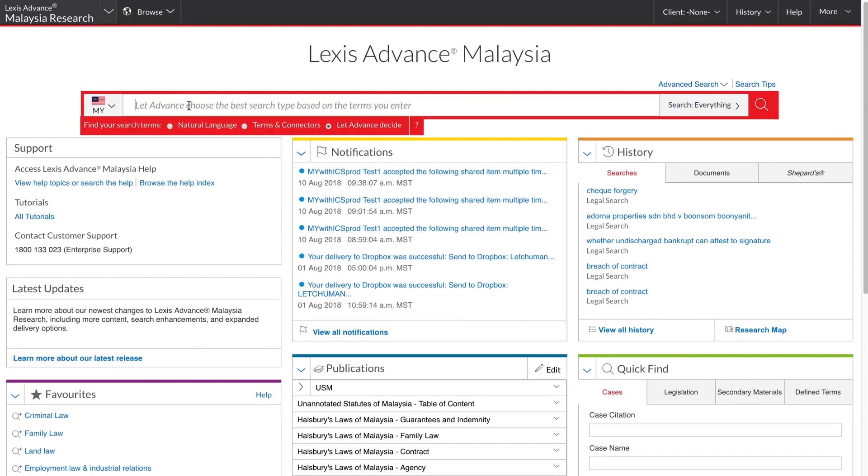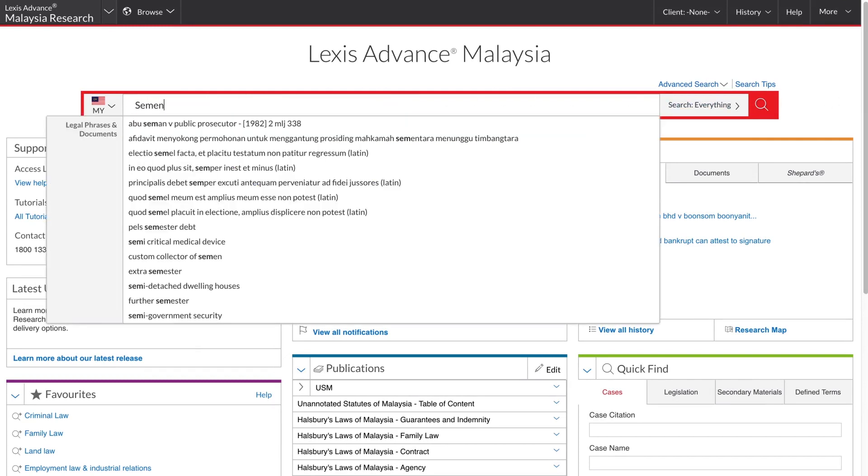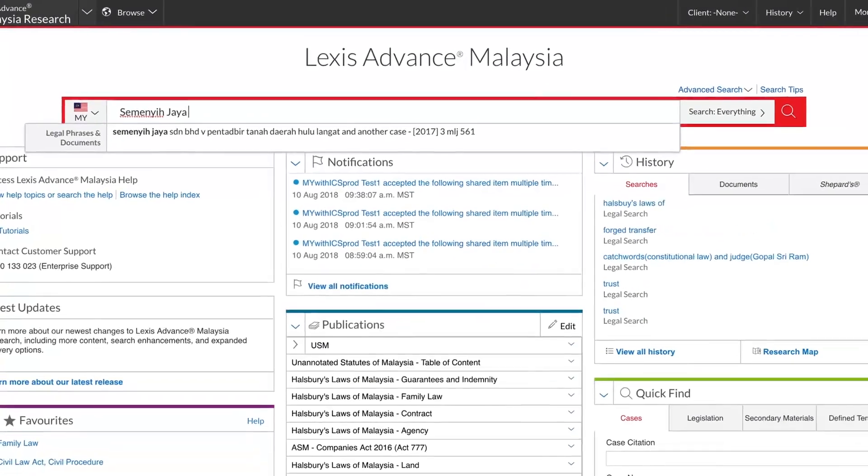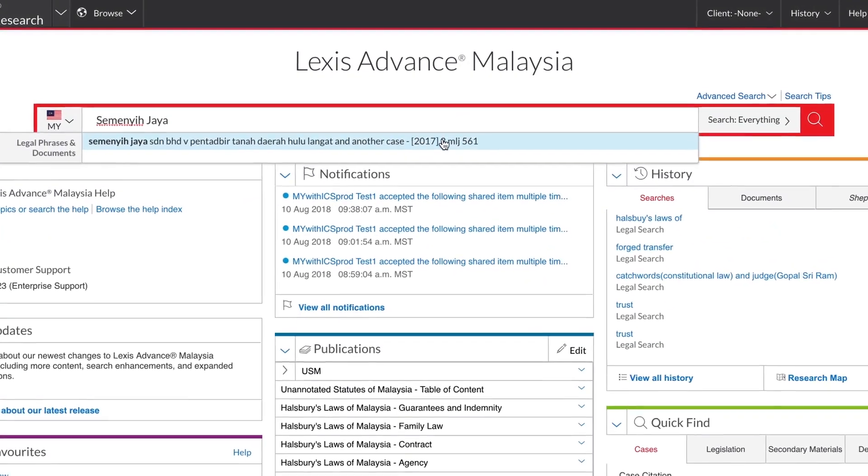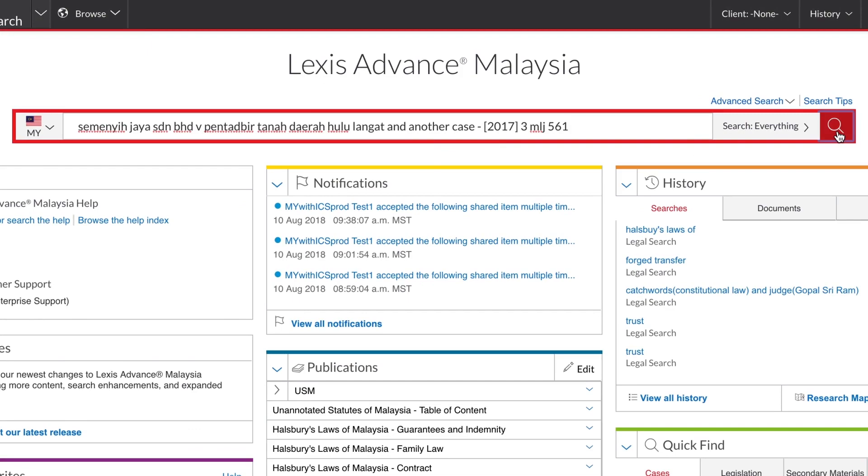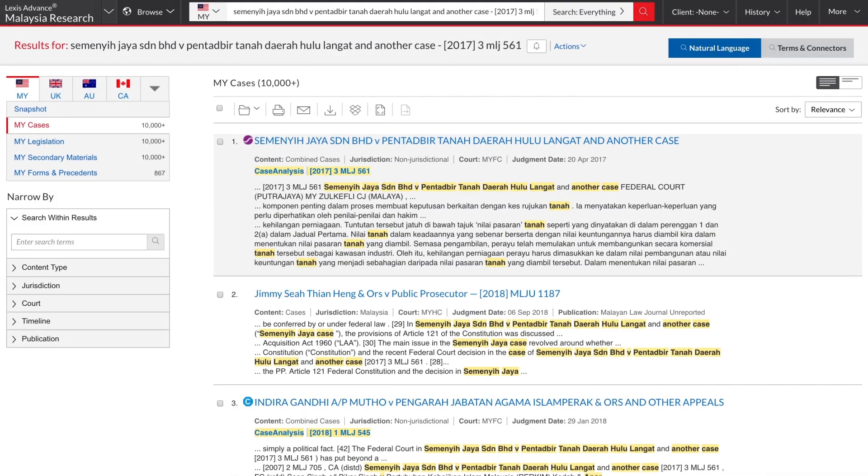Let's say I am looking for the Semenye Jaya decision. If I type in Semenye Jaya, select the word wheel suggestion and hit search. Here is the judgement I am after.